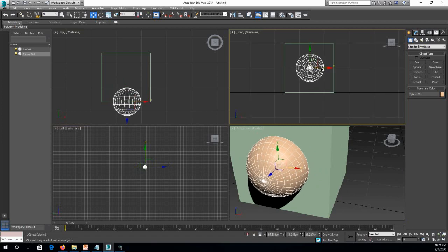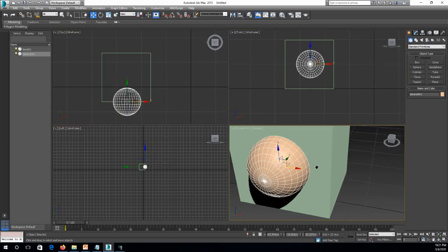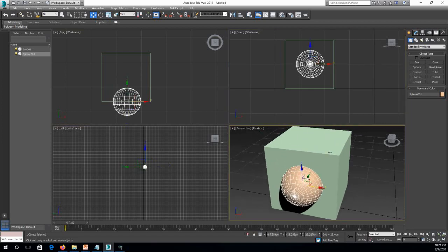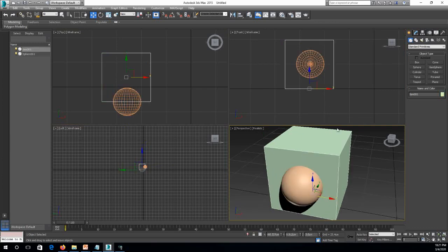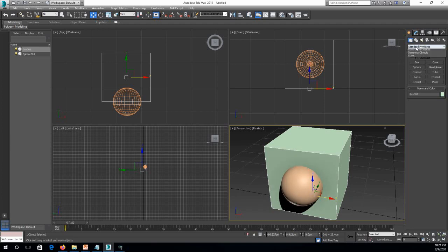And then let's just make subtractions. We need to make a gap inside the box that looks like a half sphere. So we go to Create, and then you go from Standard, and you find the Compound Objects.